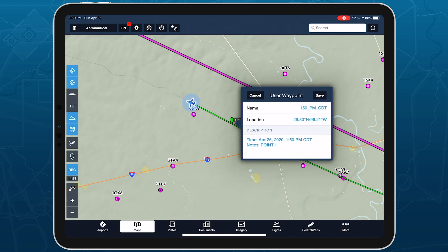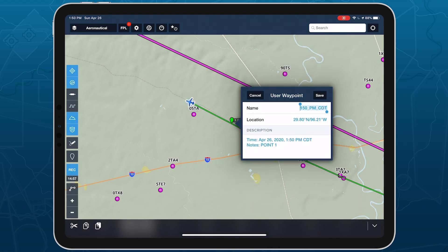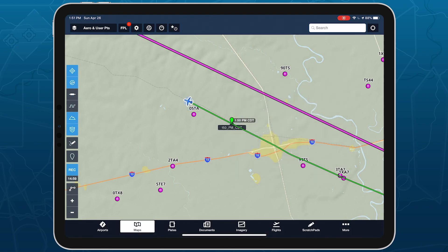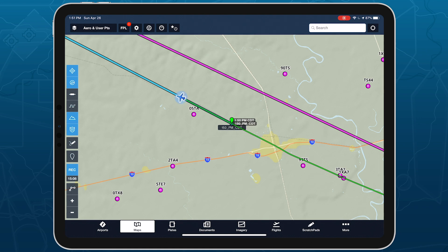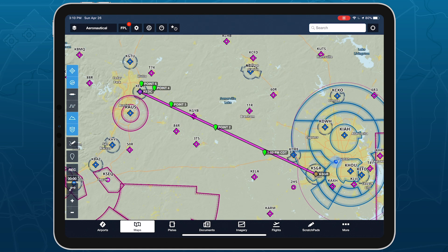Marked Positions can't be added to your route, so saving one as a user waypoint is useful if you need to route to a previously marked position. Marked Positions automatically disappear from the map 15 minutes after landing.